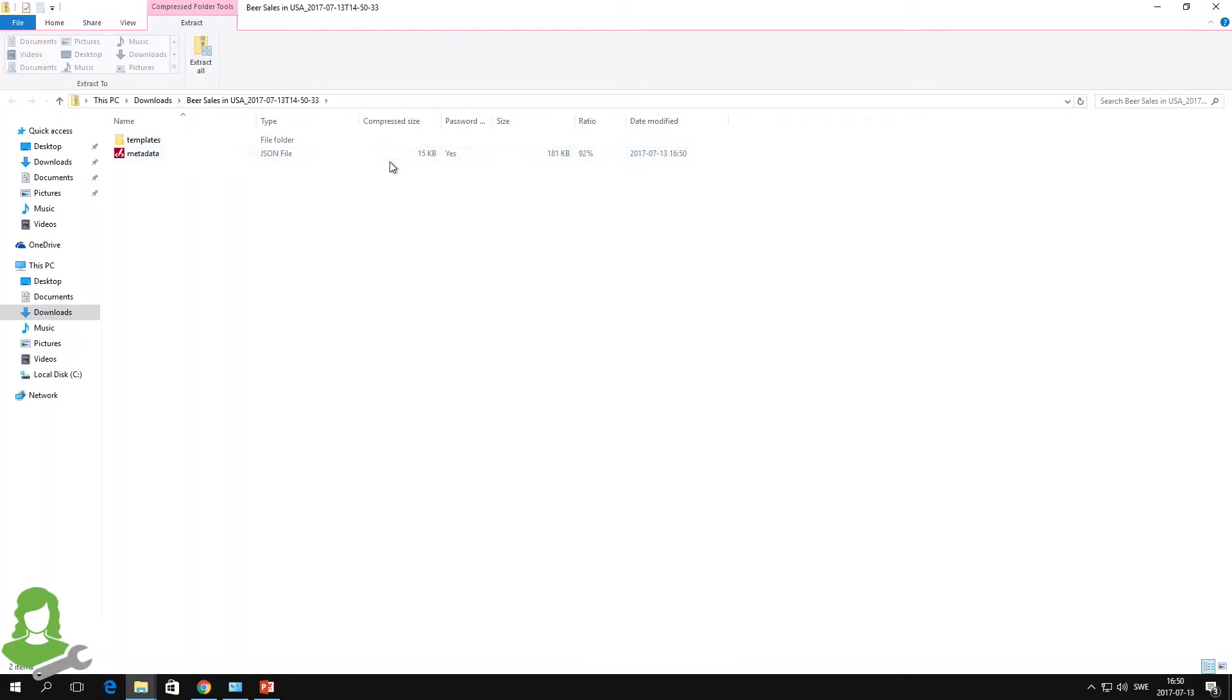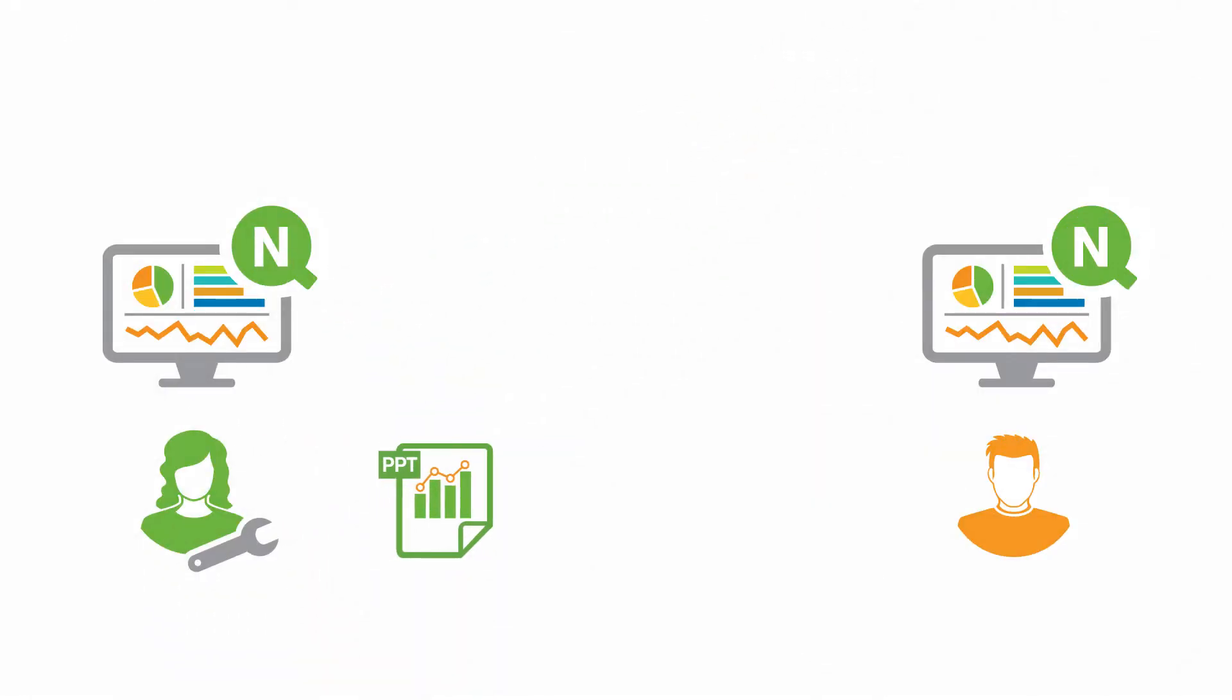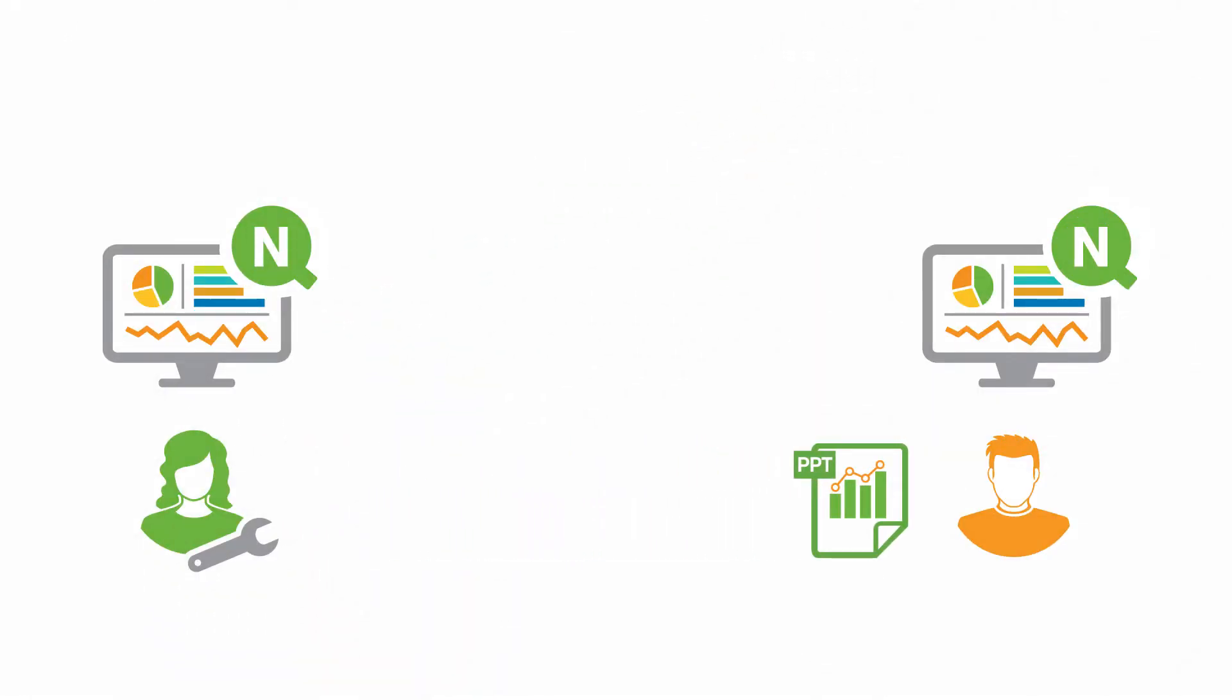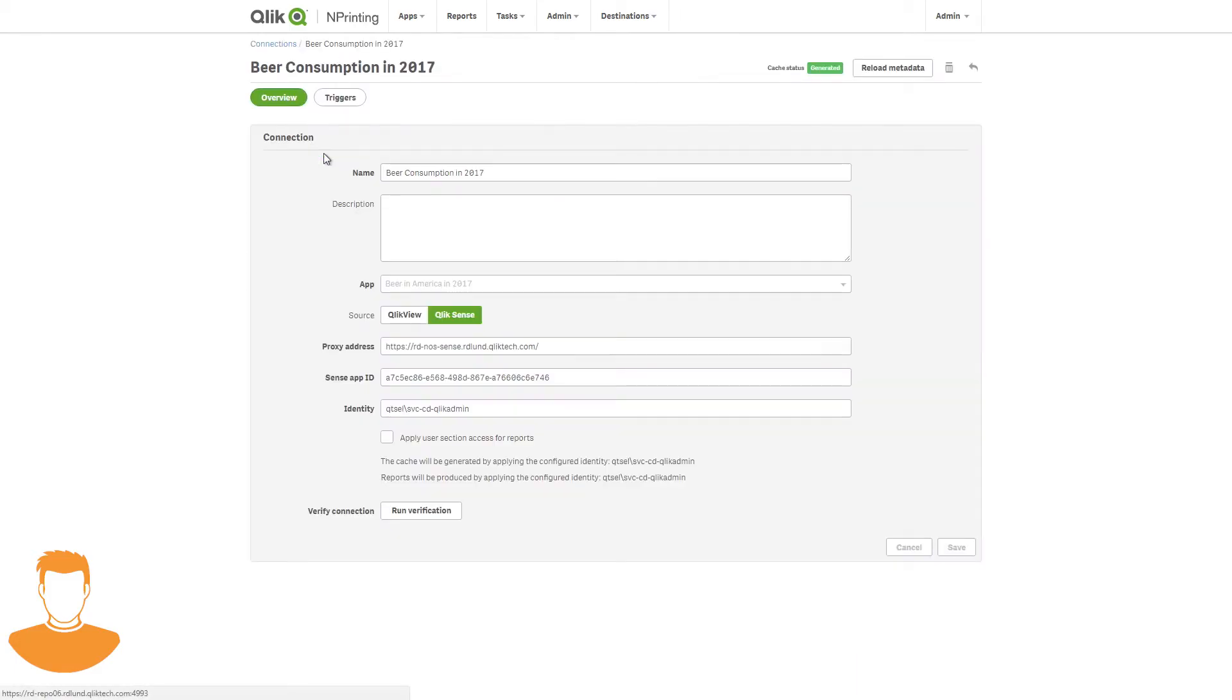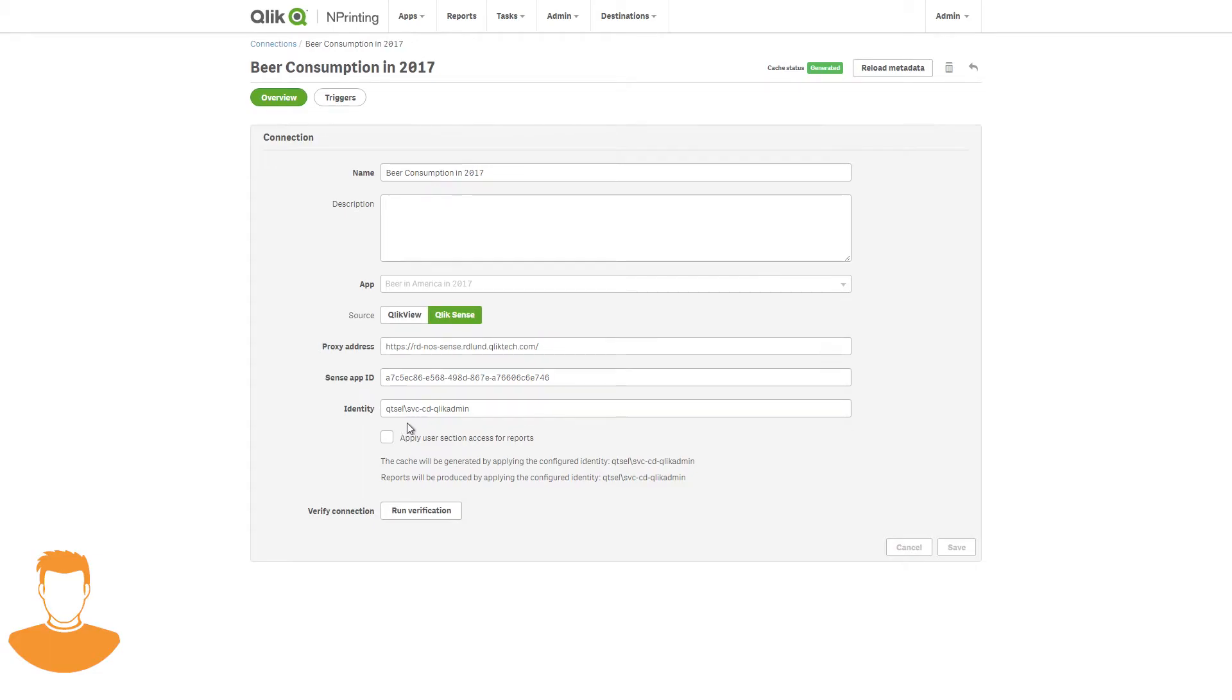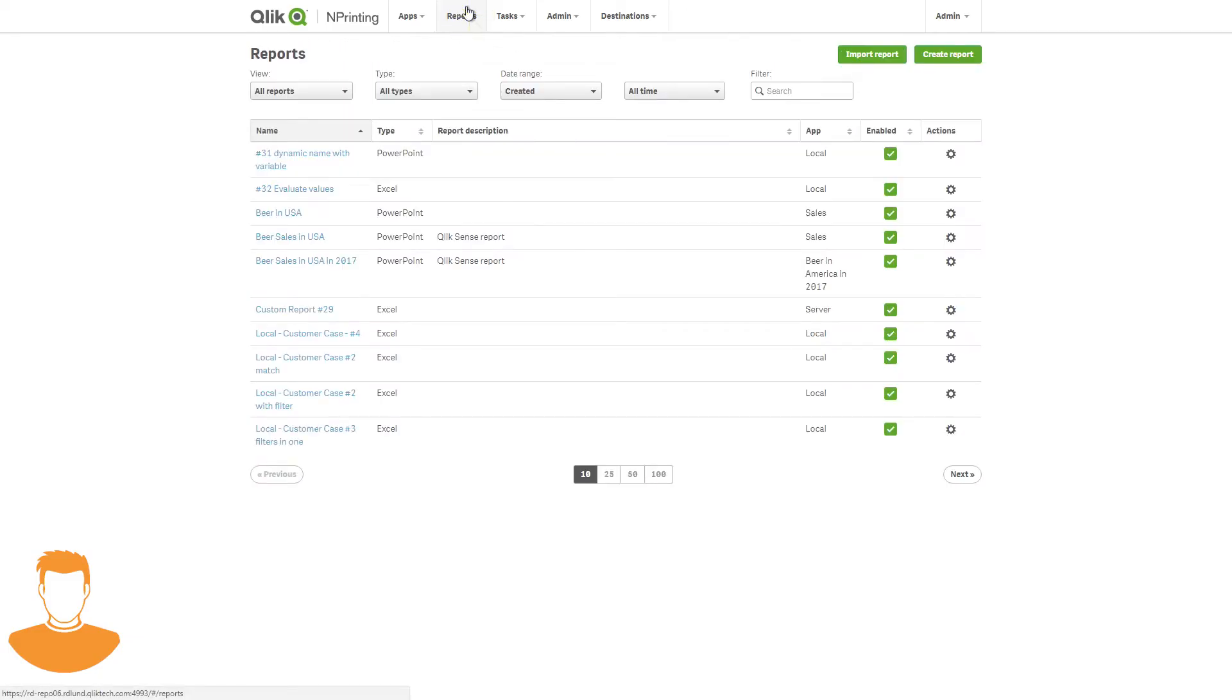Now she can send this file to someone else in her organization. The user who receives the file must have the password to access the file, and they must have an nPrinting connection to the same data source. In this example, the developer built her report using data from a Qlik Sense app. The other user must have a connection to the same Qlik Sense app, and they must be able to access all the Qlik Sense objects that are used in the report.